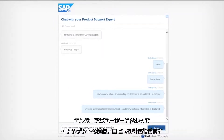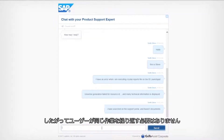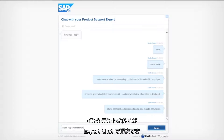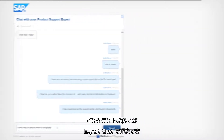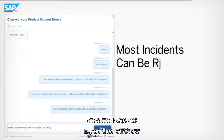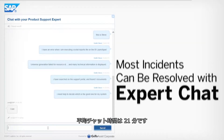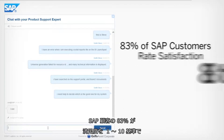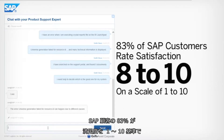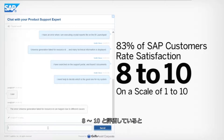If the issue can't be resolved immediately, the engineer will continue the incident submission process for you, so there's no duplication of effort. The majority of incidents can be resolved through Expert Chat, and the average chat time is 21 minutes.